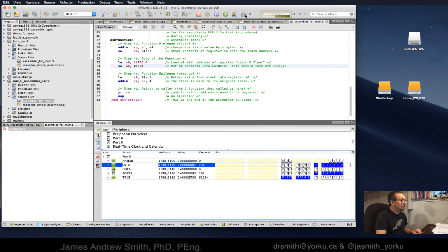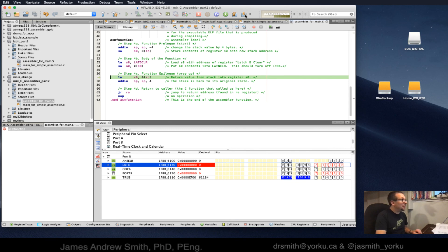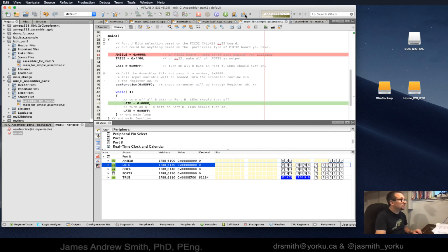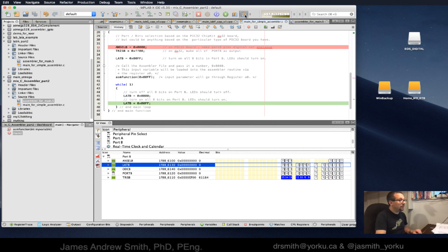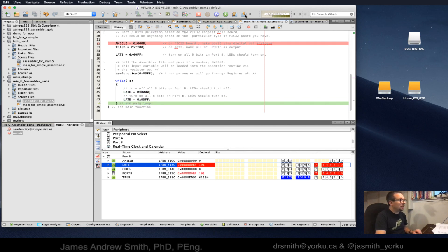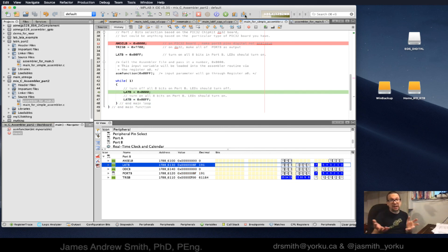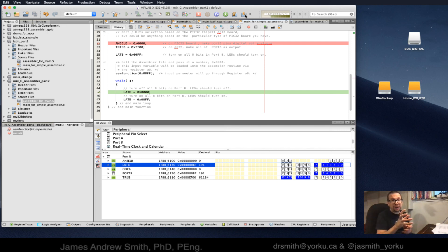Now it's going to be sent into latch B. We're now stepping through, we're returning. Now we're going to set latch B to zero and back up again, we're just going to keep going in our loop. Now you see it, we have set up our C file to call an assembler function. Done.